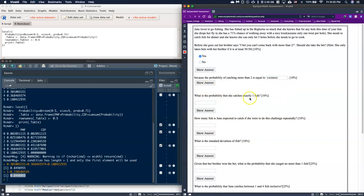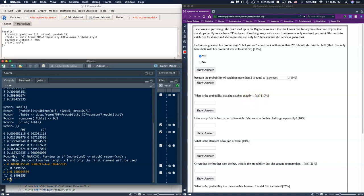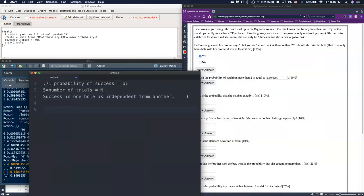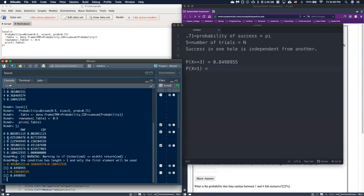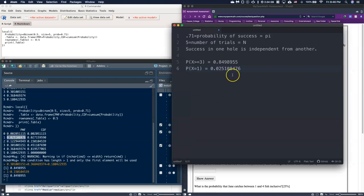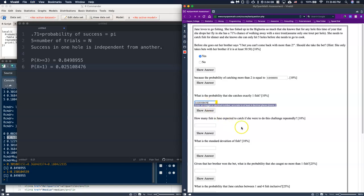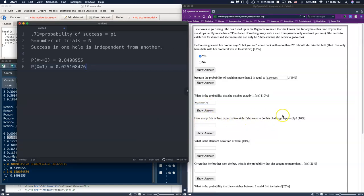The next question asks: what's the probability that she catches exactly one fish? That probability statement P(X = 1) is identical to our PMF value, and we can just grab it directly from the PMF table right here. Let's go ahead and drop that value into our answers.